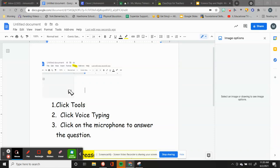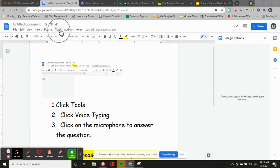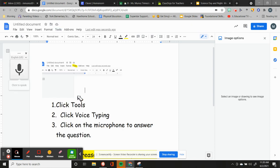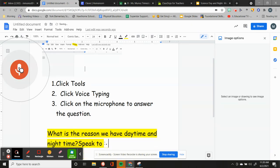If you don't know how to type yet, that's fine — you can use this document to still type. Go to Tools up here in the bar, click on it, then go down to Microphone Voice Typing and click on it. Now you can click here and speak to it, and it will type as you're speaking.